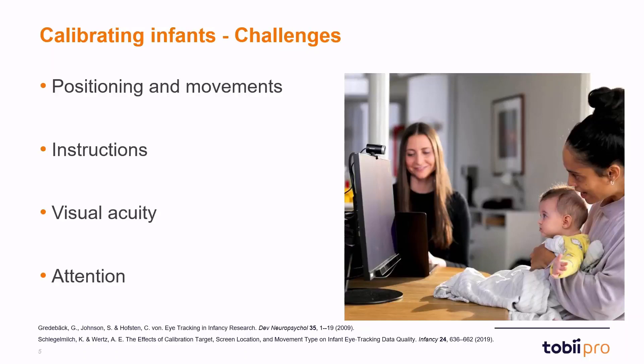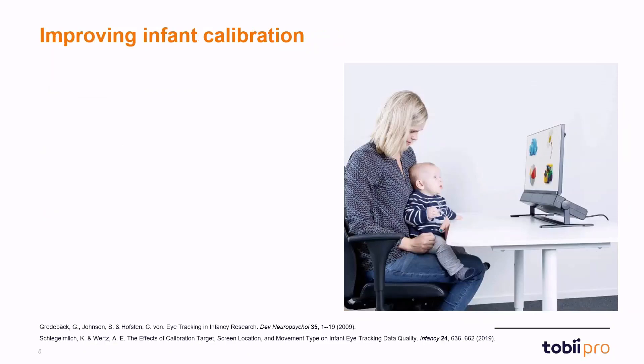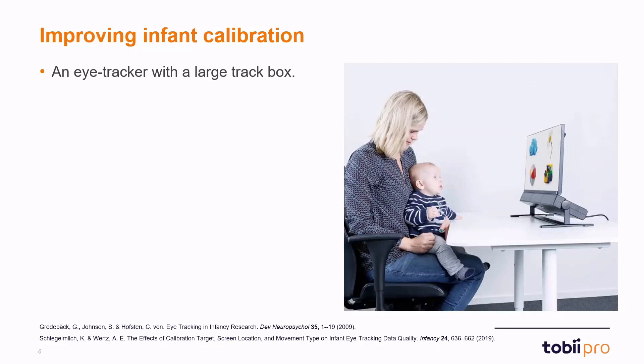What are some of the measures that we can take in order to mitigate these challenges? One thing we can do in order to improve infant calibration is to use an eye tracker with a large track box. The track box is the volume in space in which the eye tracker can capture the eyes of the participant. If we have more wiggle room where the infant can move a little bit and the eye tracker can still pick up on the eyes, the easier it will be to conduct the infant calibration.